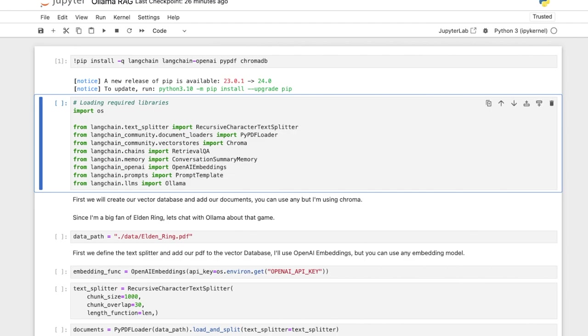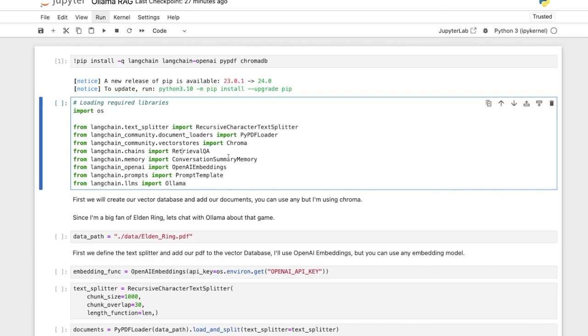And then we'll import the required libraries. So OS to load any environment variables, then we have the text splitter, the PDF loader, the vector store that we'll be using for this tutorial which will be Chroma.